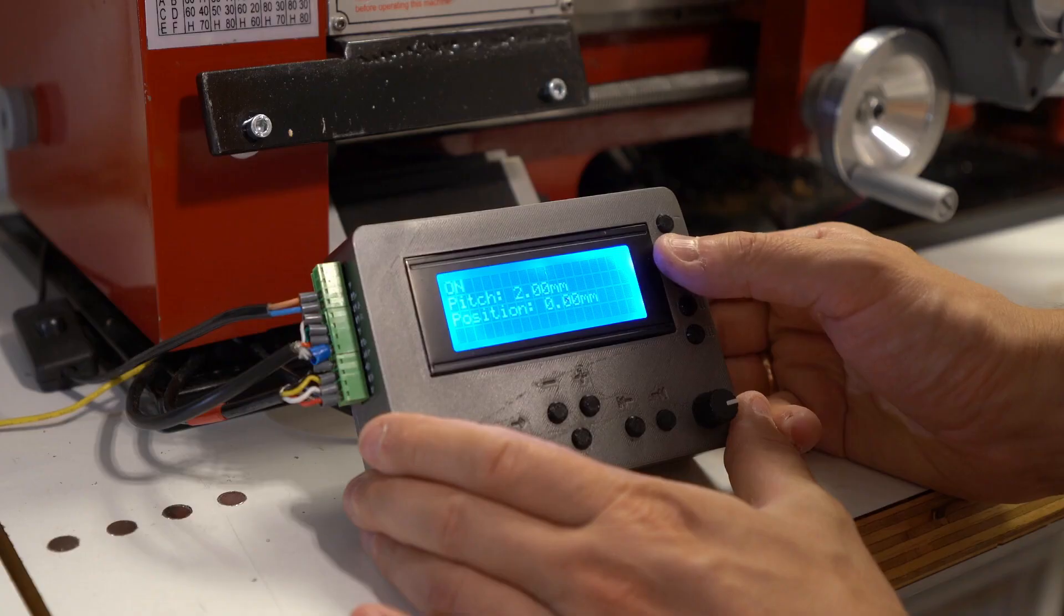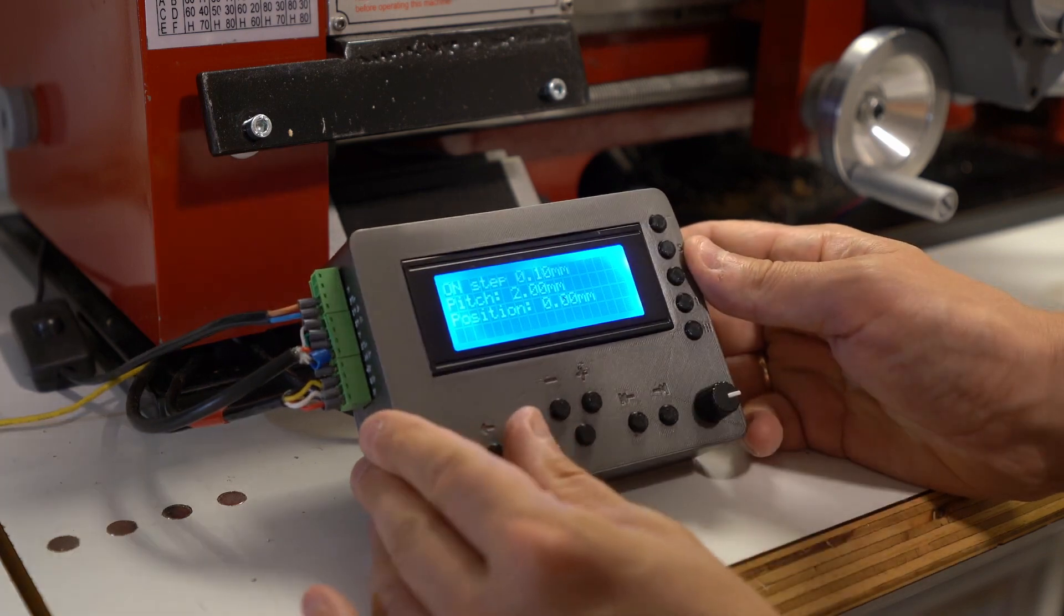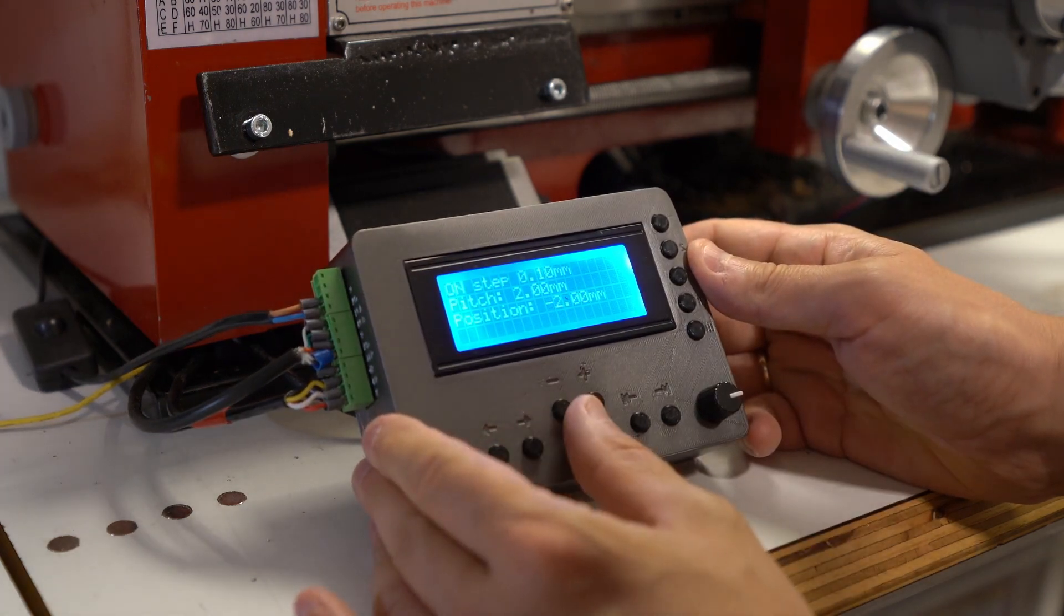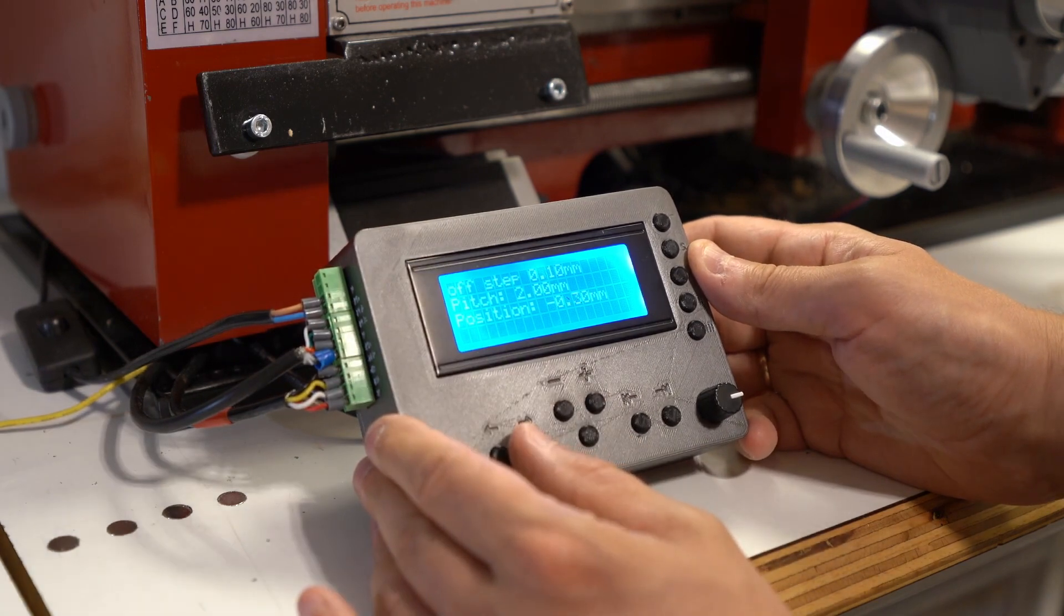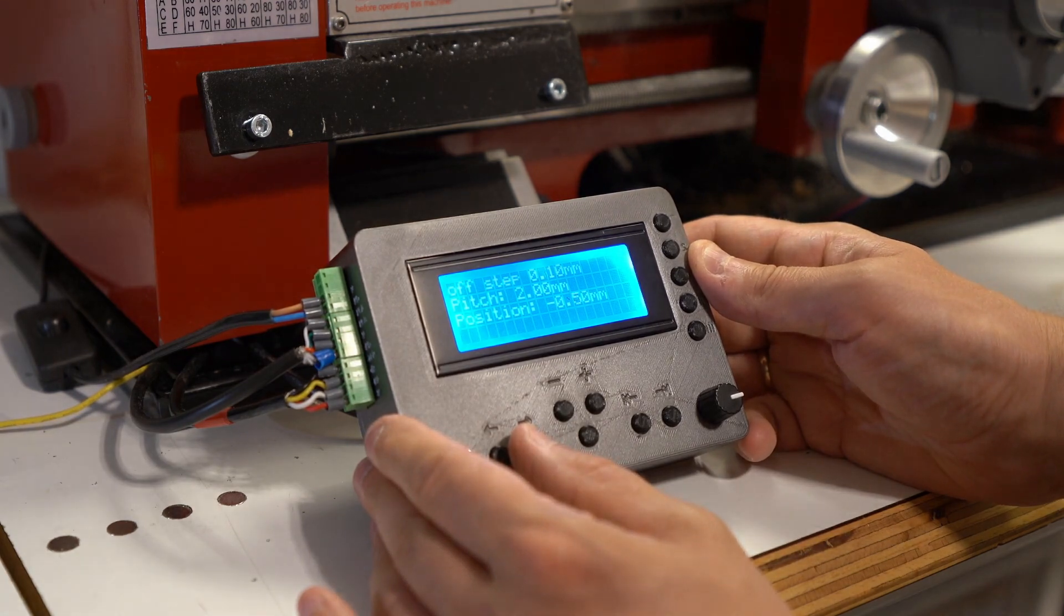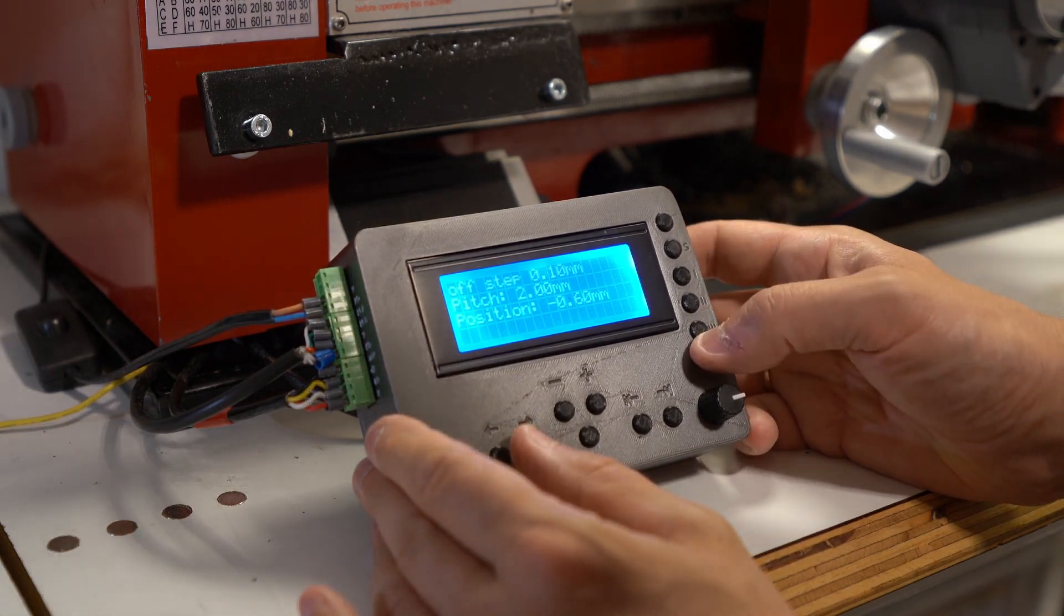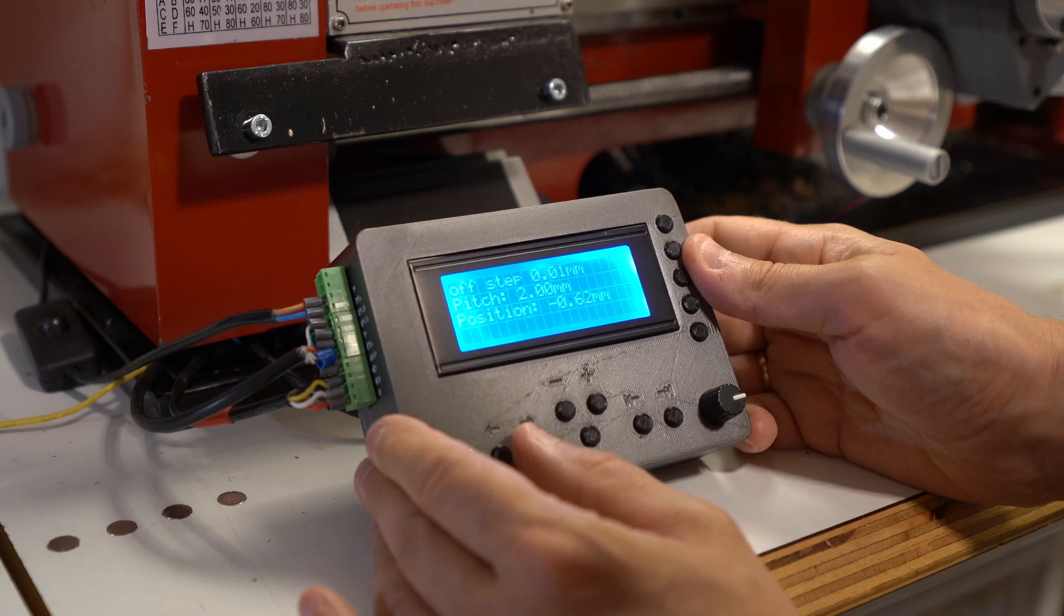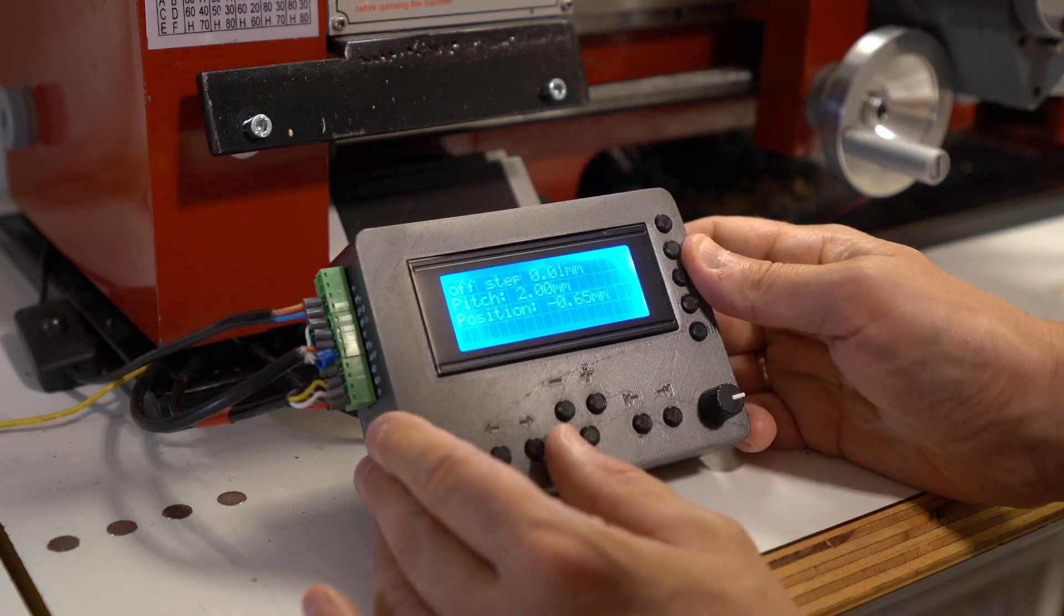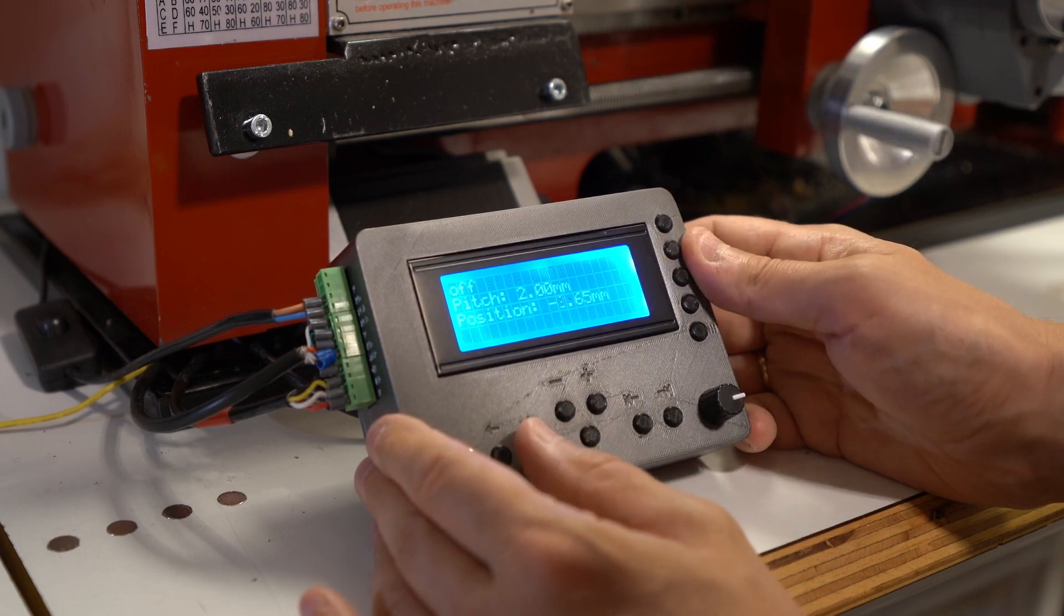A new feature is something that allows you to change the step with which the carriage is moved. You can see I changed the step to 10th of a millimeter and now 100th of a millimeter. And now I'm back to 1 mm step.